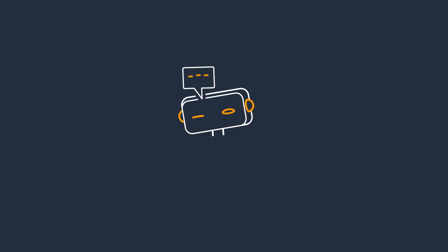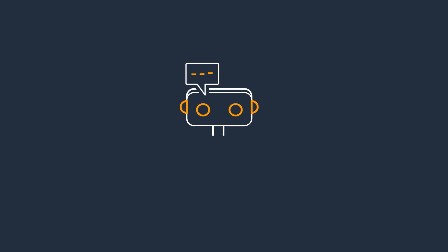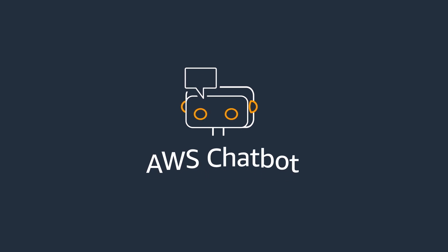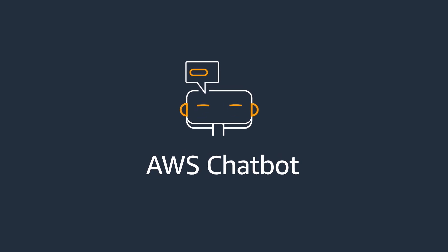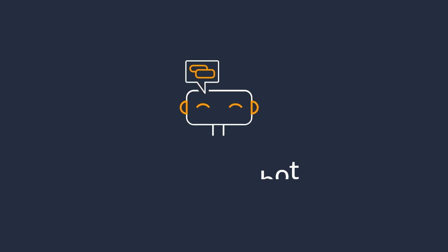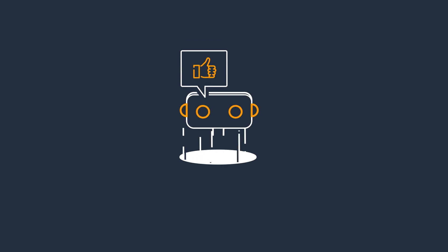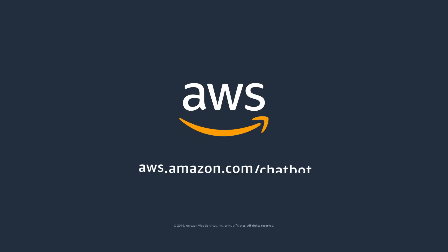If your team uses a chat application supported by AWS Chatbot, you can quickly and easily get started today. Learn more at aws.amazon.com/chatbot.